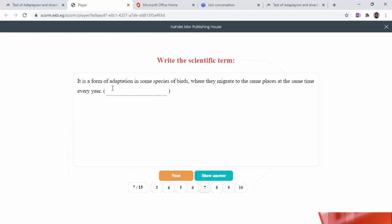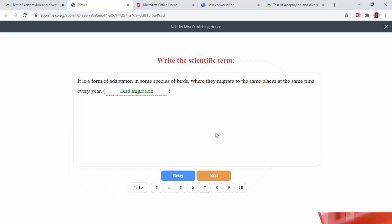Write the scientific term: it's a form of adaptation in some species of birds where they migrate to the same places at the same time every year. The answer is bird migration — for example, coral birds migrate from cold polar regions to warm regions to reproduce and stay there until hard conditions pass, then return home.